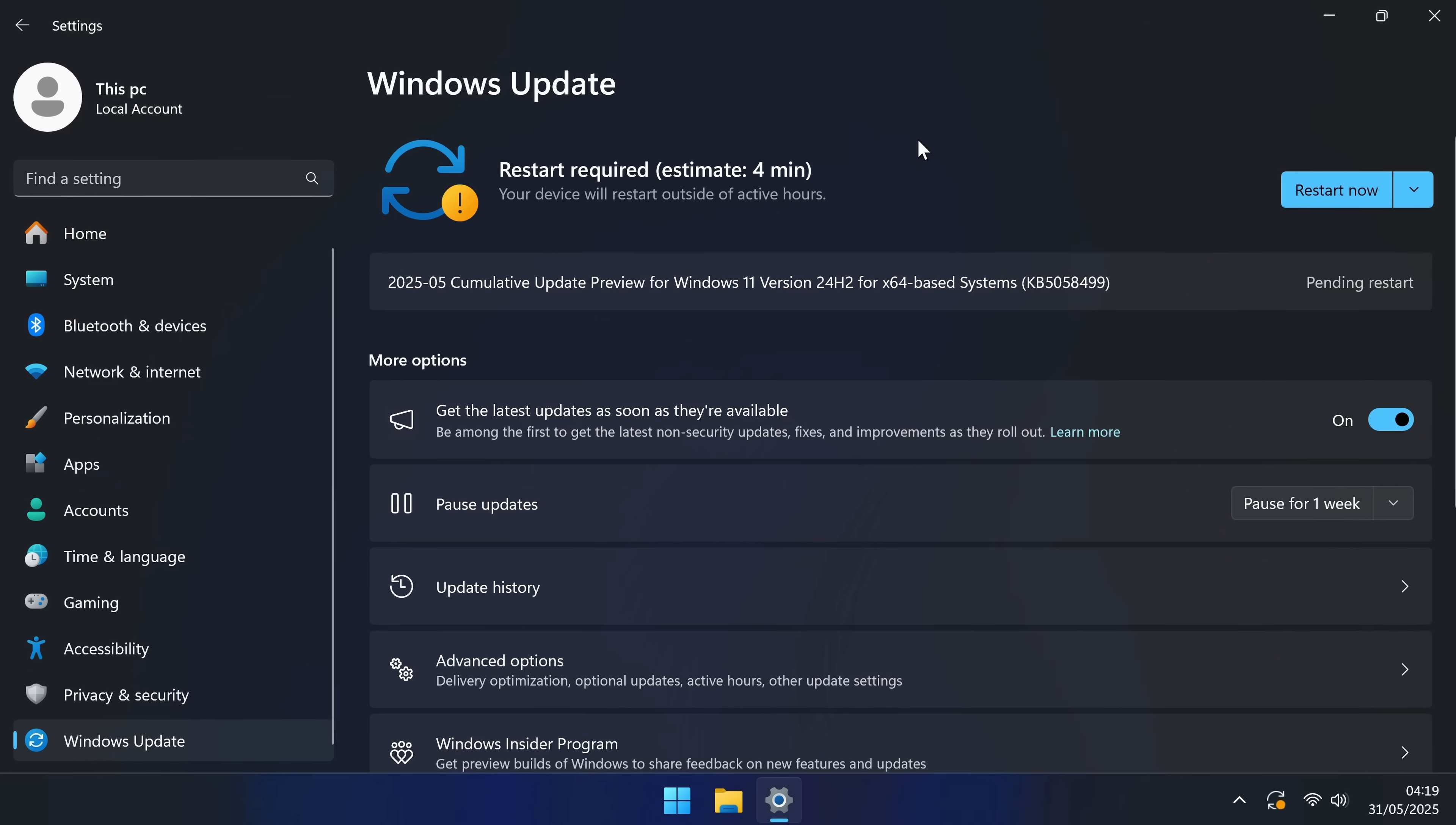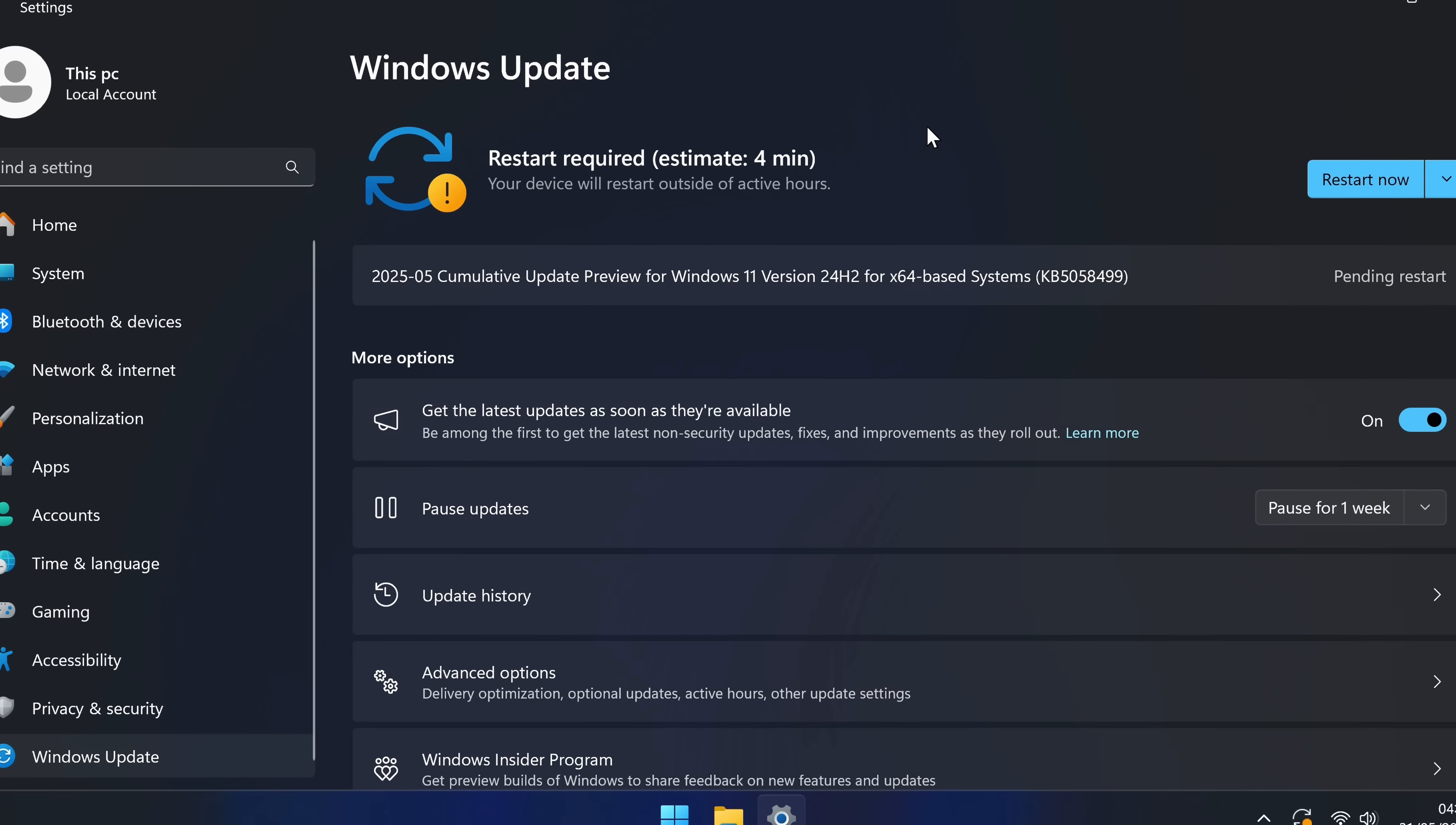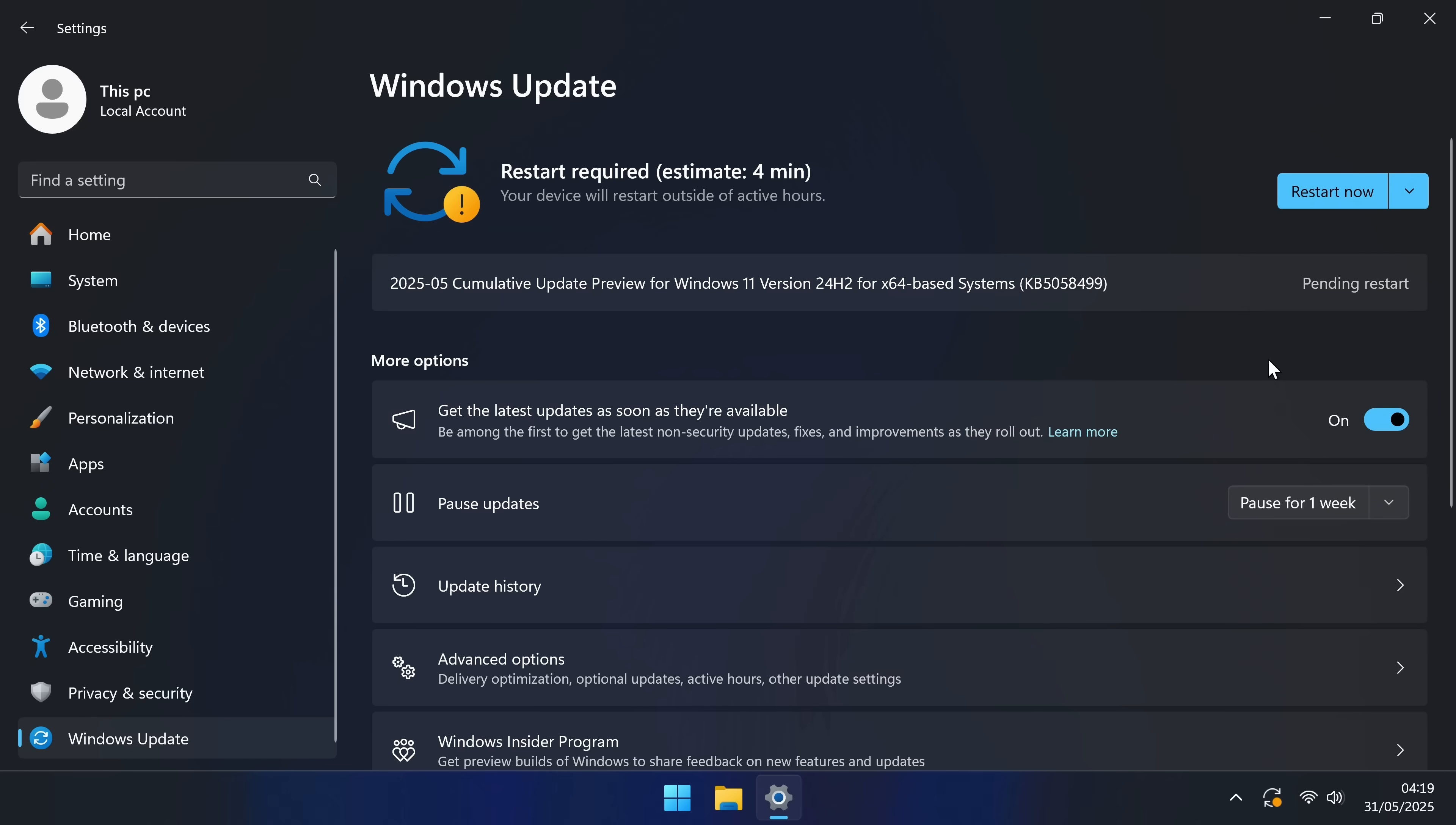If the update doesn't show up, this could be that your system has already installed the update, or the standard release channel hasn't given you the update yet. An easy way to get access to this update as soon as possible is to check the option for get the latest updates as soon as they're possible, switch this to on, then select check for updates again.